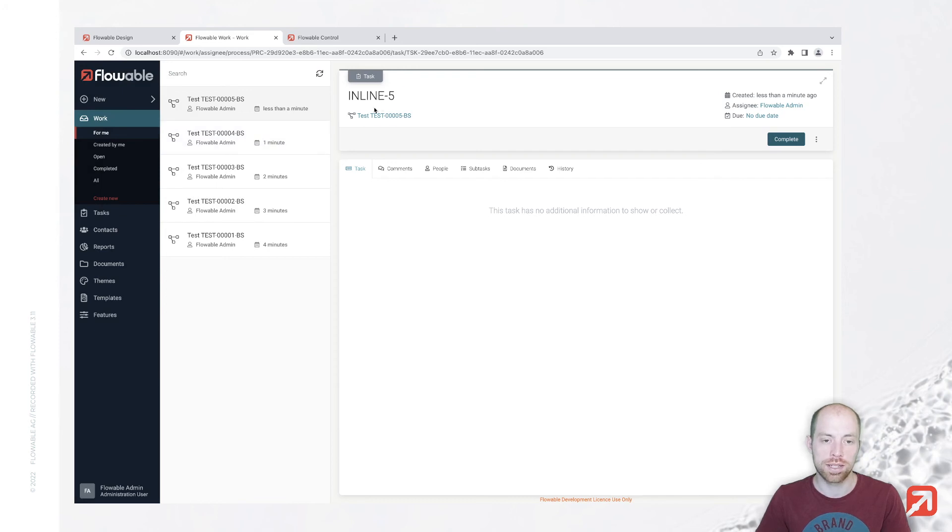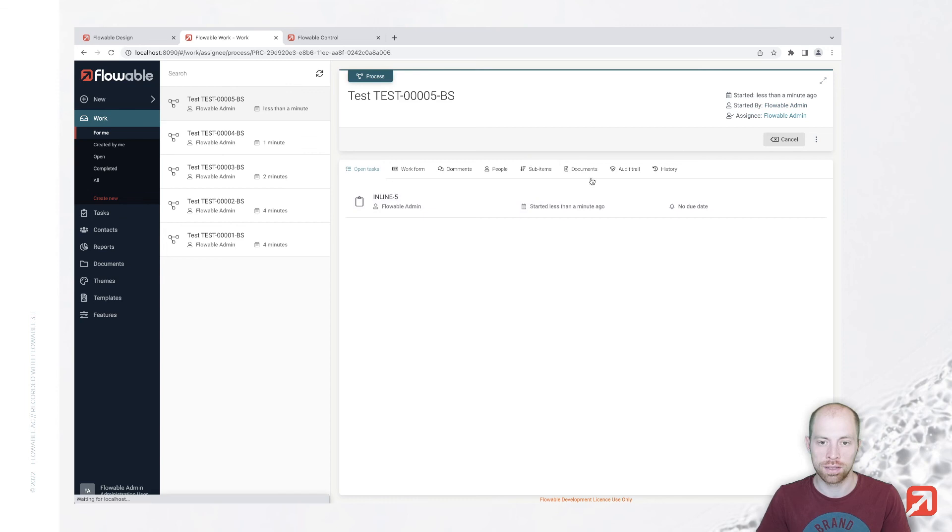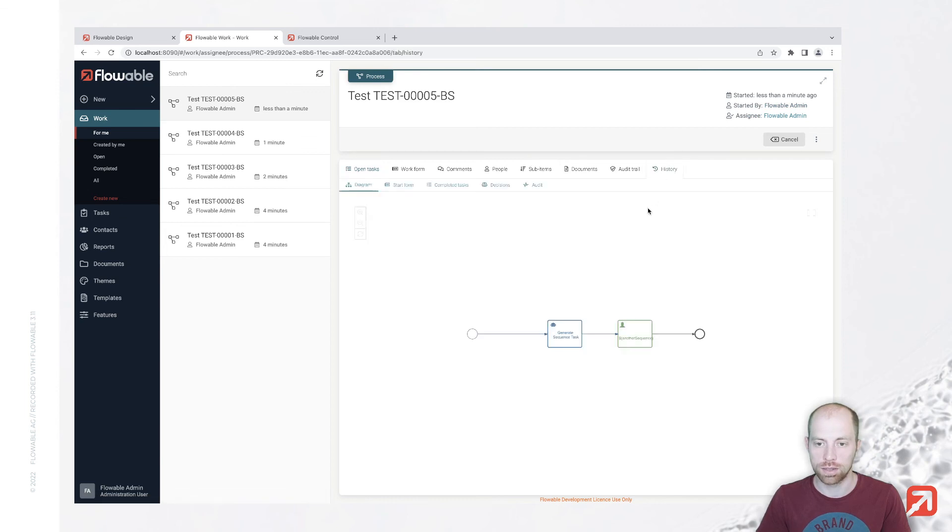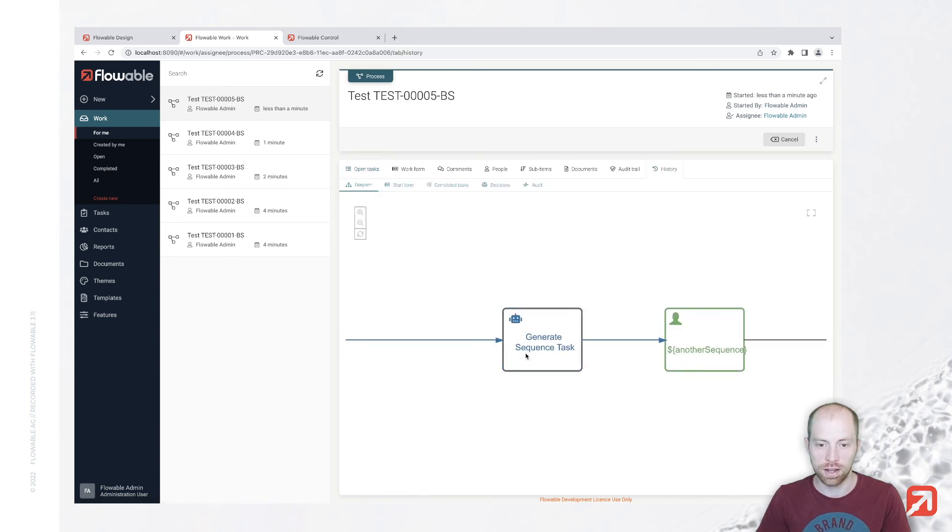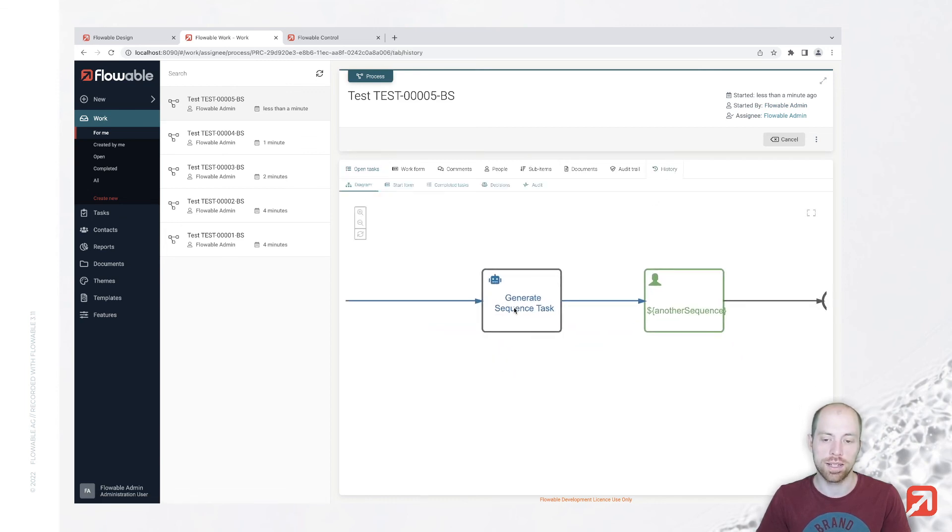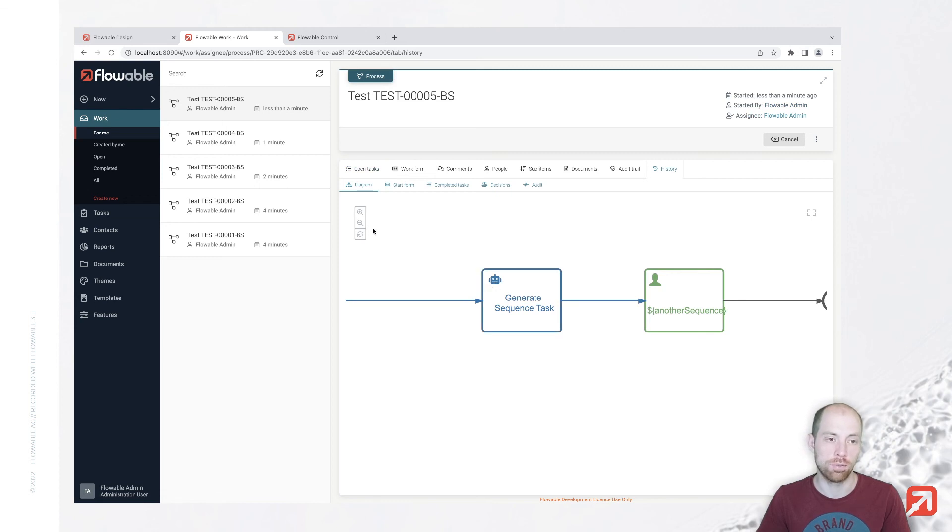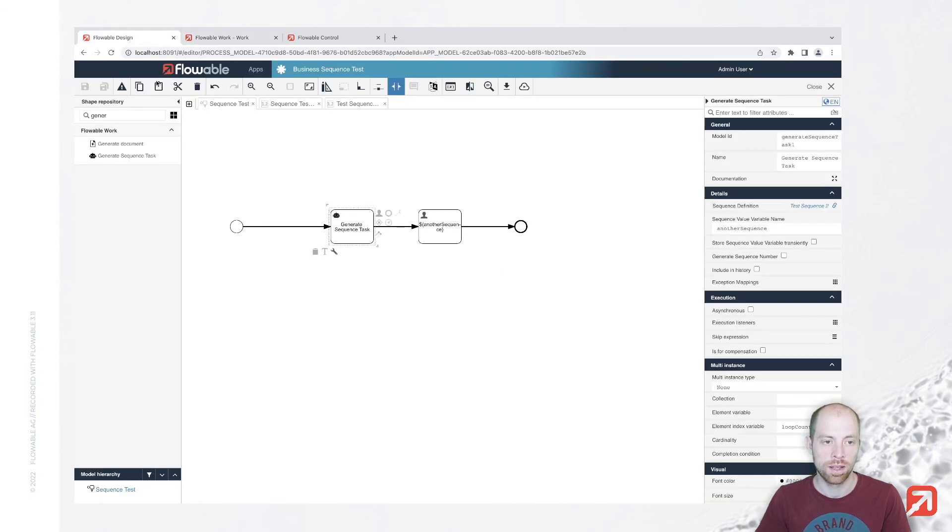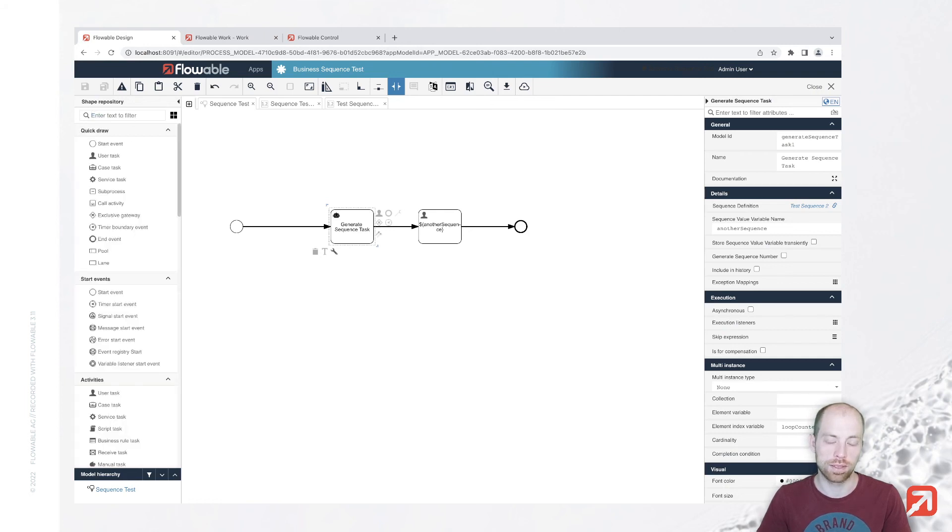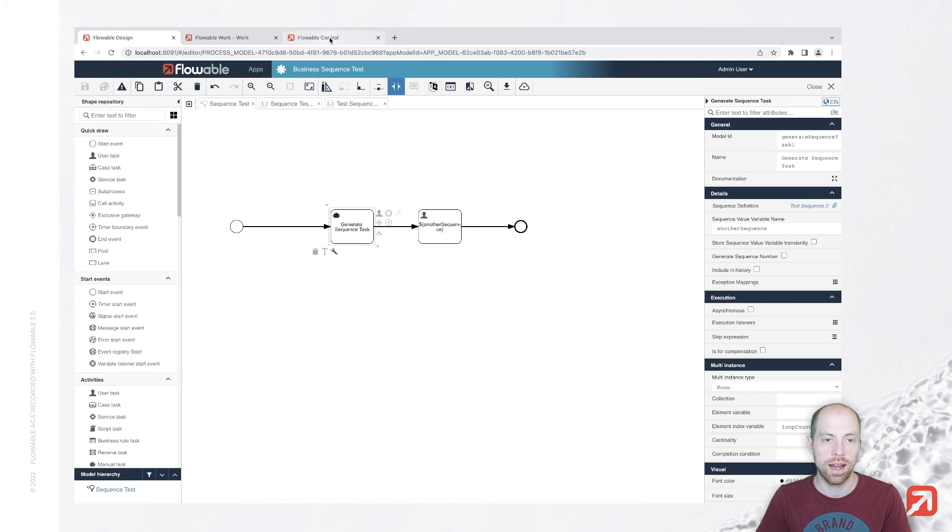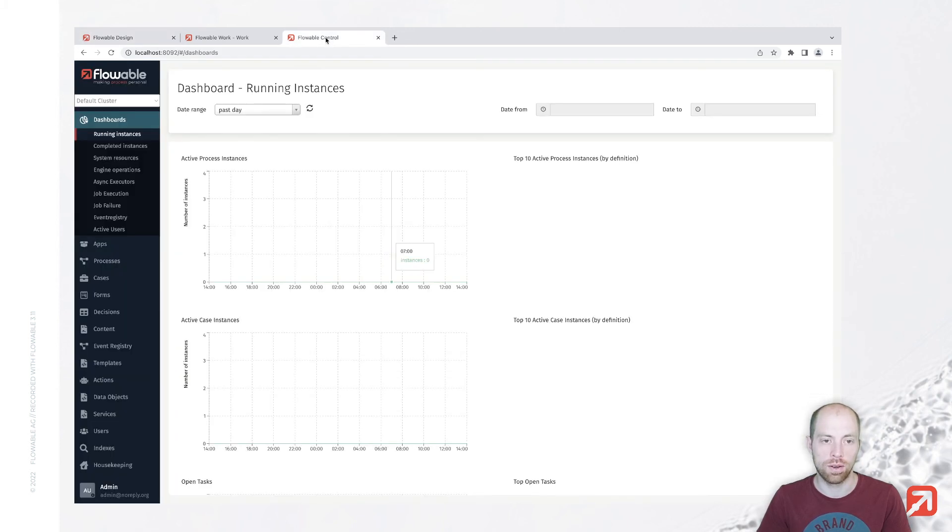We see now we have inline five and it now executed that we see here on the process. Here are our generate sequence task rather than the inline variable task which we had before. With that, you have all the different modeling capabilities to model sequences. And we just need to look at how you can use them then once they are in production.